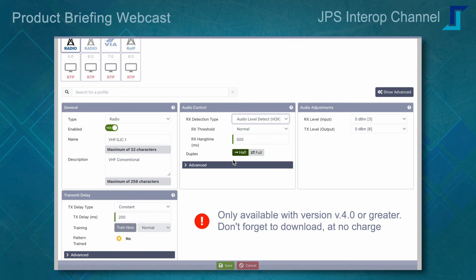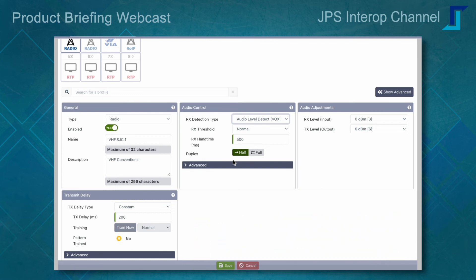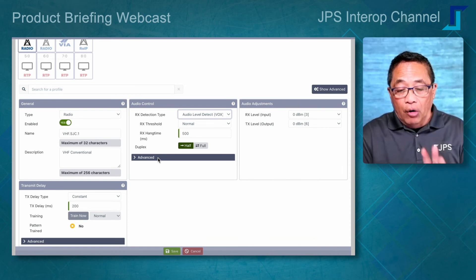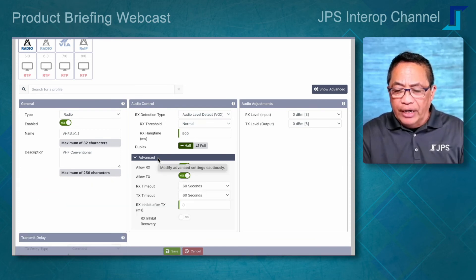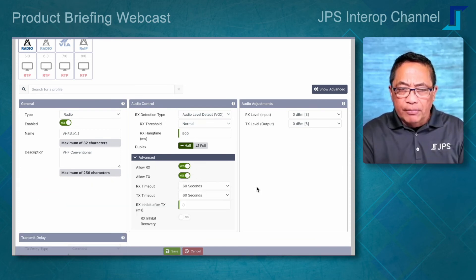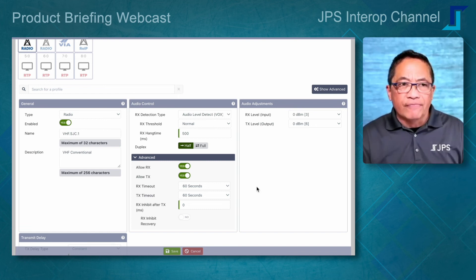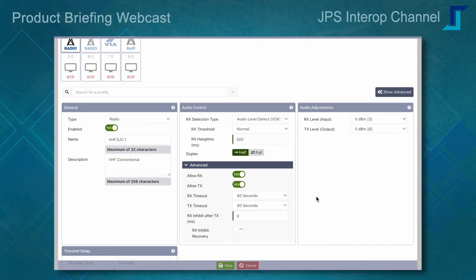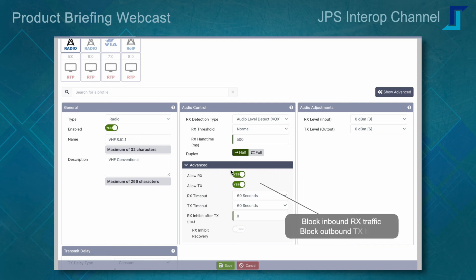One of the other significant features of version 4 — remember, you must migrate from version 3 — is full duplex support. In the previous version, we were unable to support full duplex traffic through the gateway. Now we can support transceivers or stations that are full duplex, meaning they can receive and transmit at the same time, turning your RSP Z2 standalone device into a full duplex repeater. I'm opening the advanced panel, which segregates these advanced features to avoid confusion during provisioning.